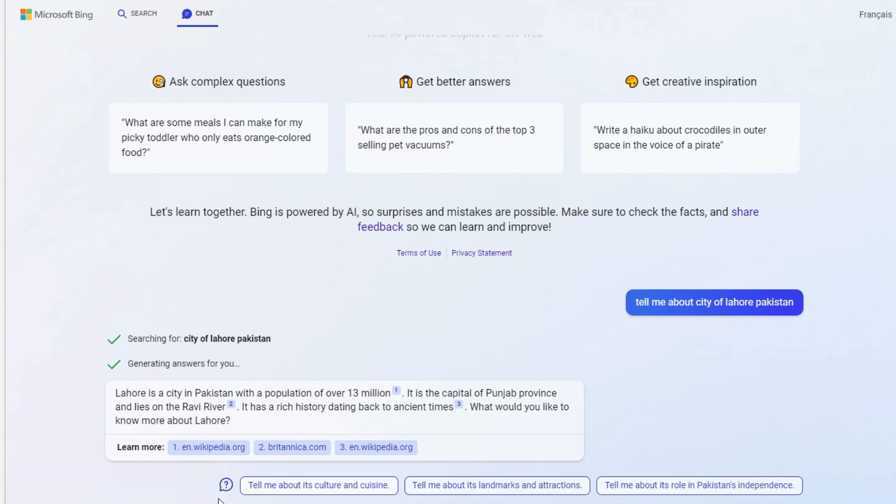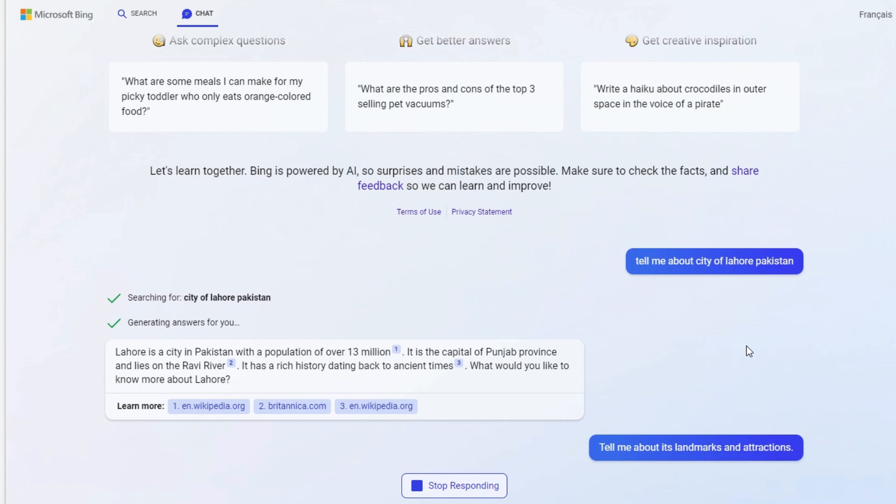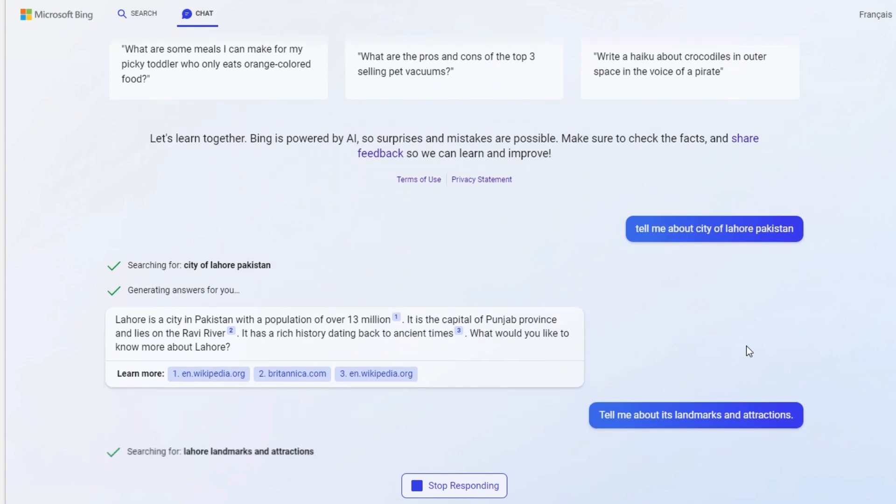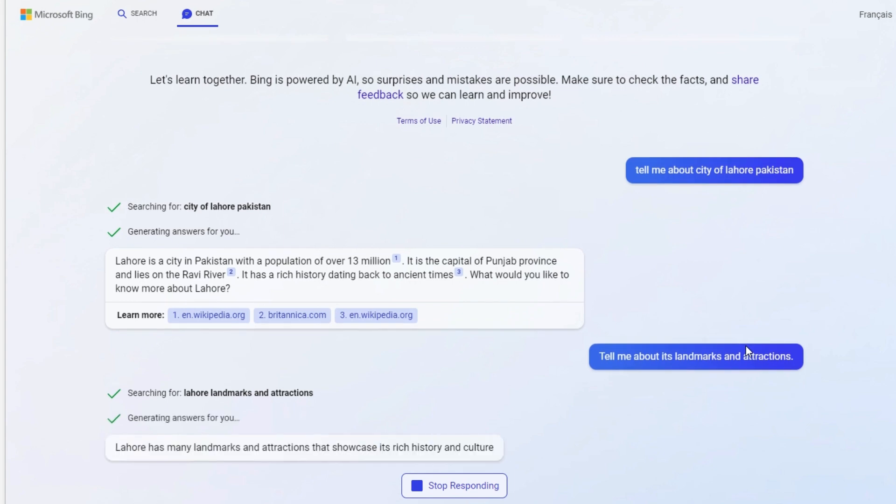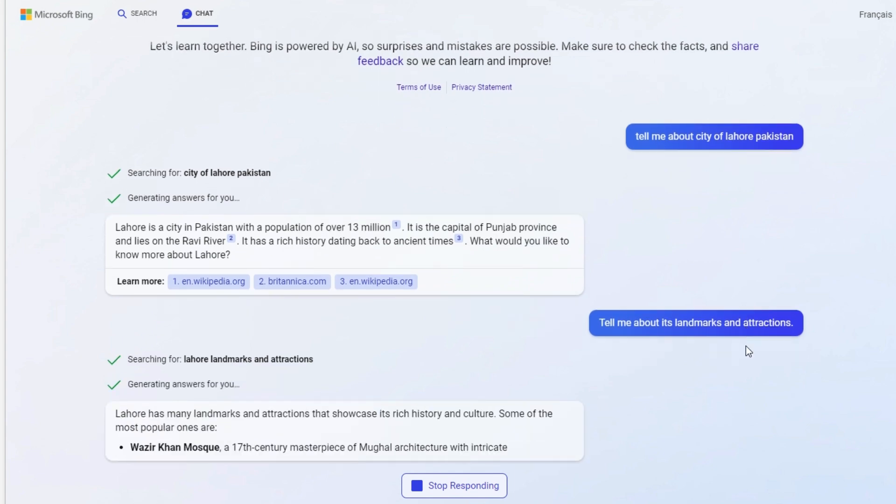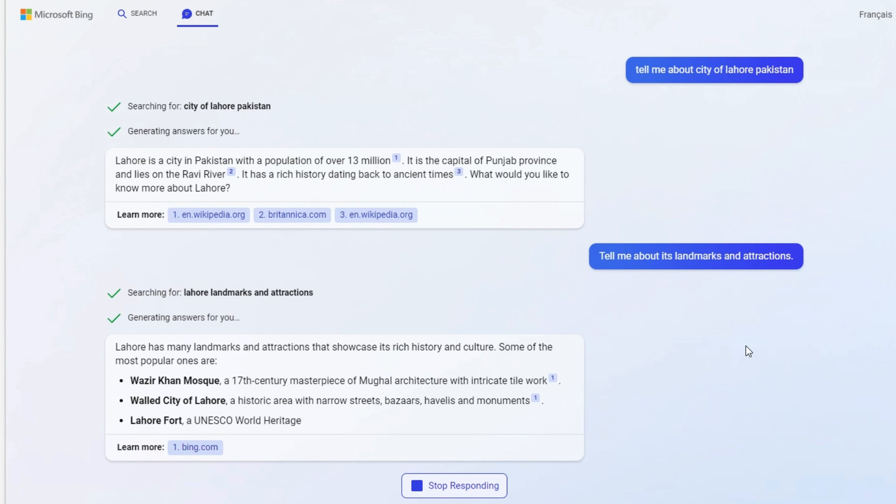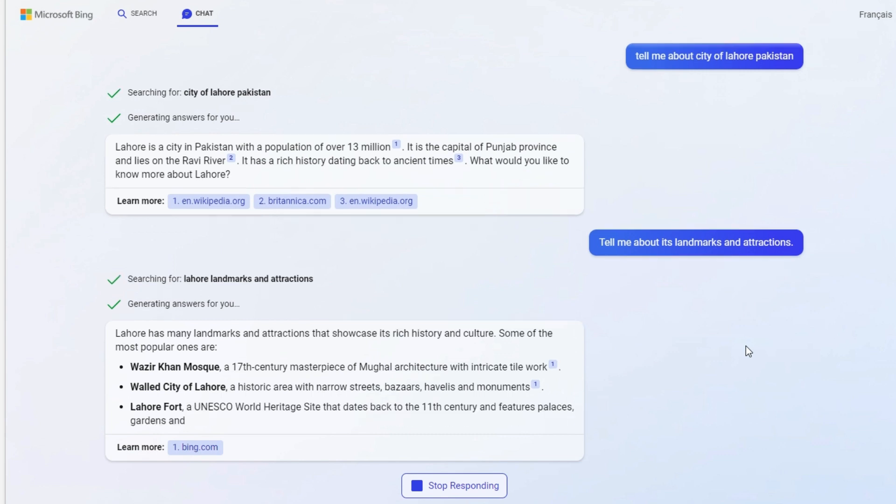The features of this chat function are they already pre-generate the questions for you. You don't even have to type. You click on it and it's going to present you an answer. We're just waiting for it now.